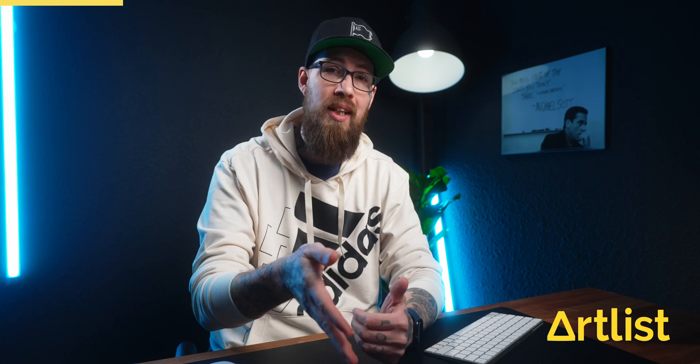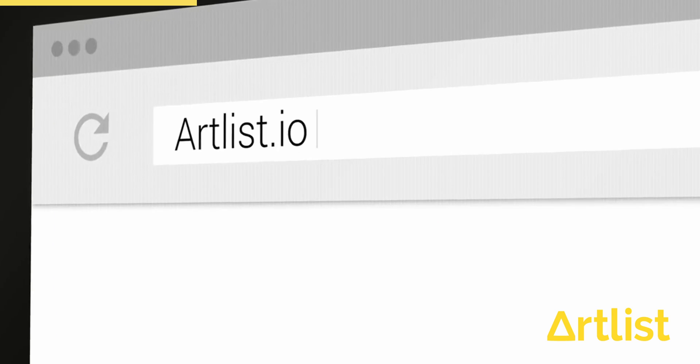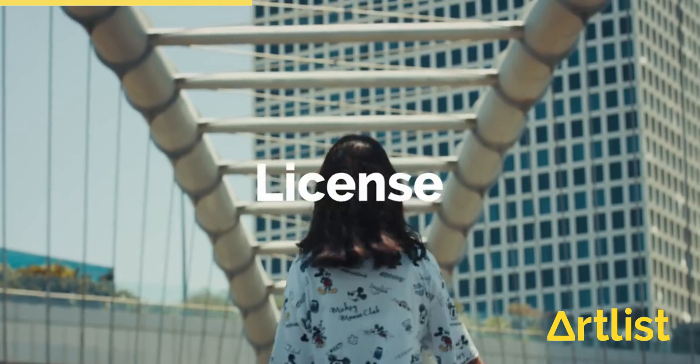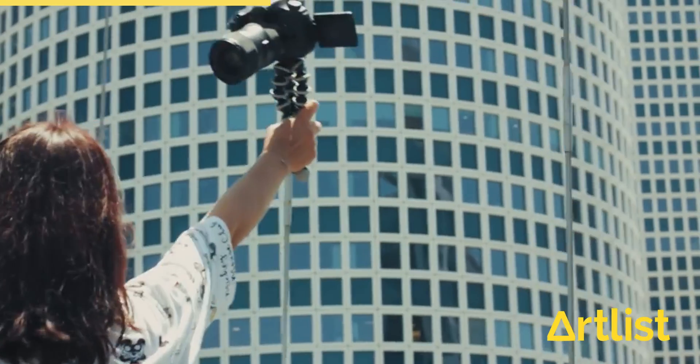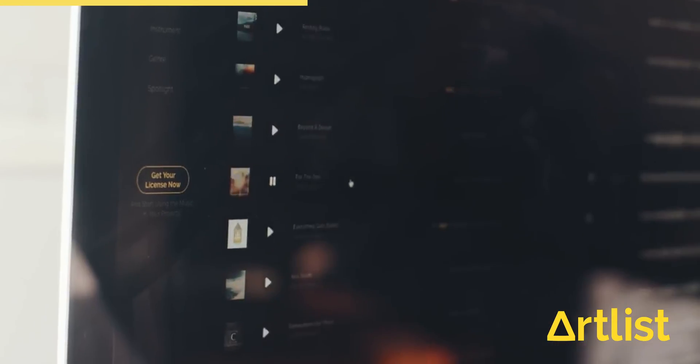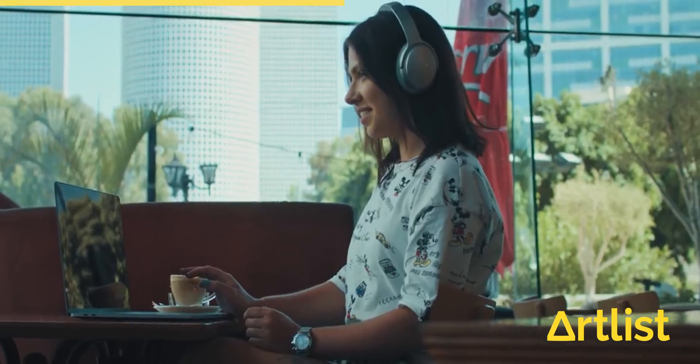Now before we get into today's tutorial let's talk about the sponsor of this video and that is Artlist. I have been using Artlist for over two years now and I am always blown away by the quality and quantity of music they have coming out from their platform. Their amazing library of music is always expanding and whether you need it for a wedding, a music video, a tutorial, an interview or even a short film, Artlist has got you covered.